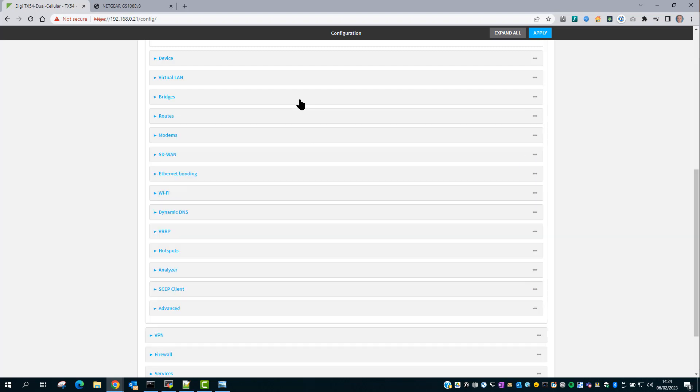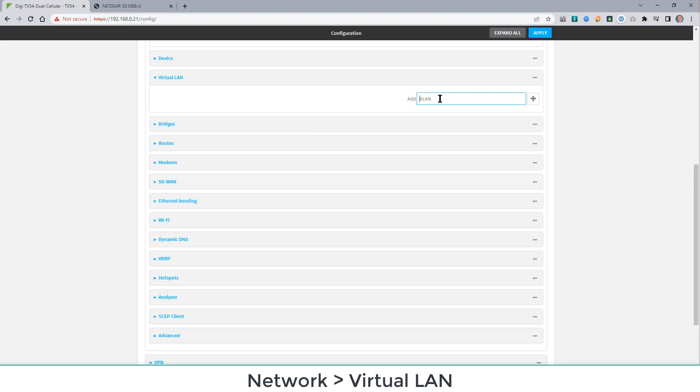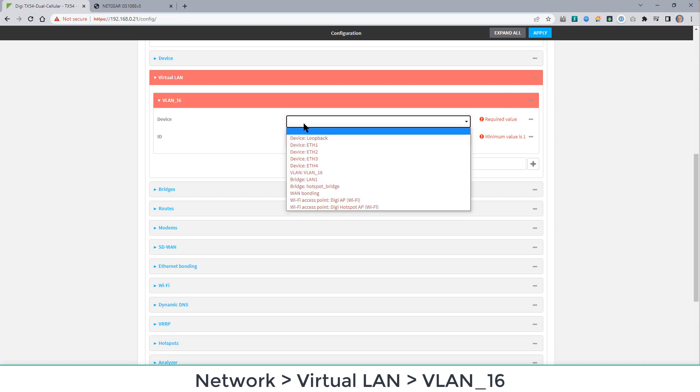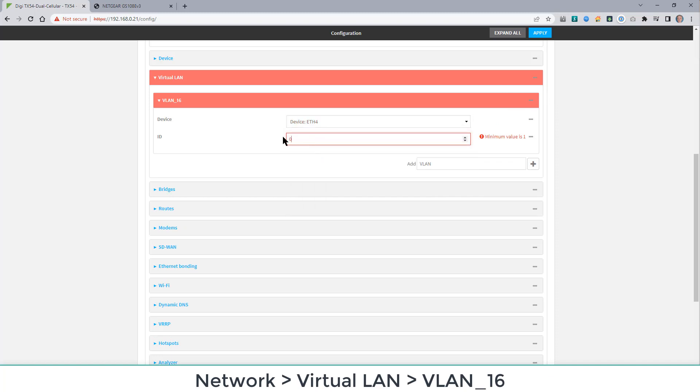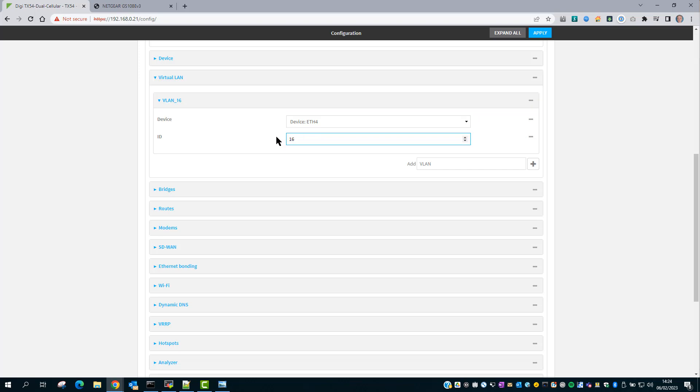The next step is to configure the VLANs. We're going to have two VLANs. VLAN 16, which will use Ethernet 4, ID 16.